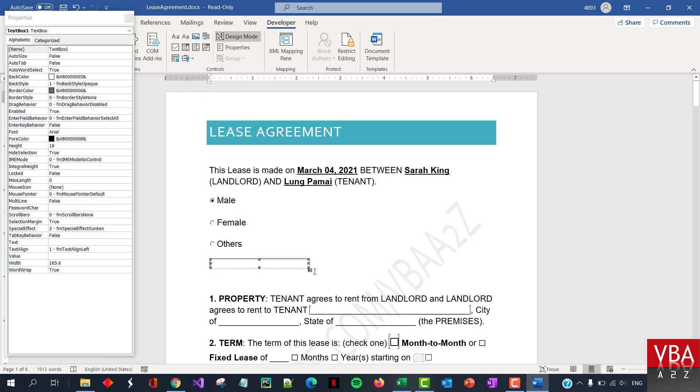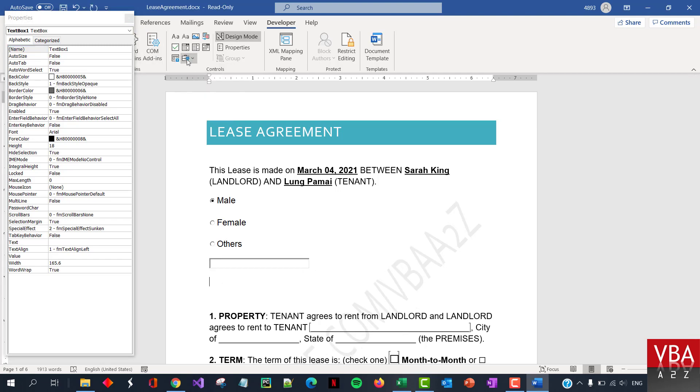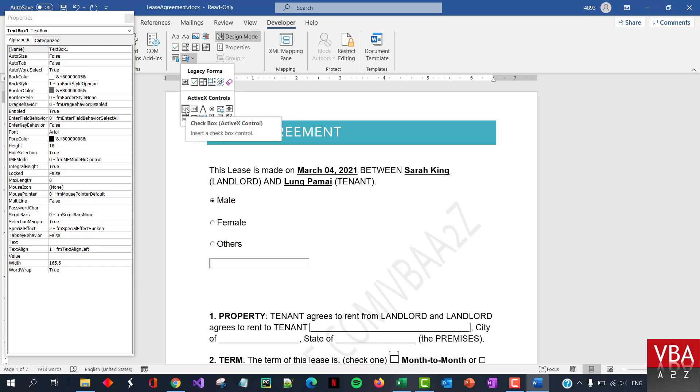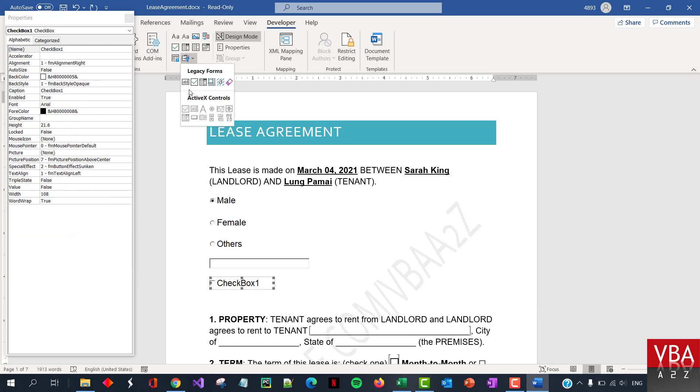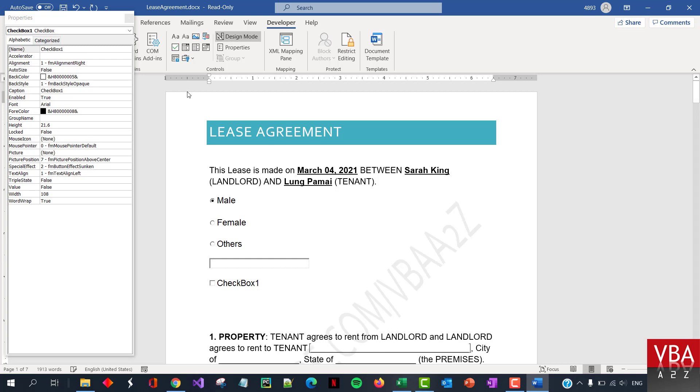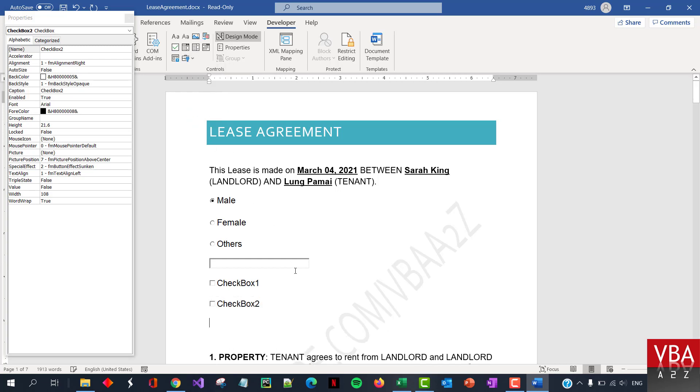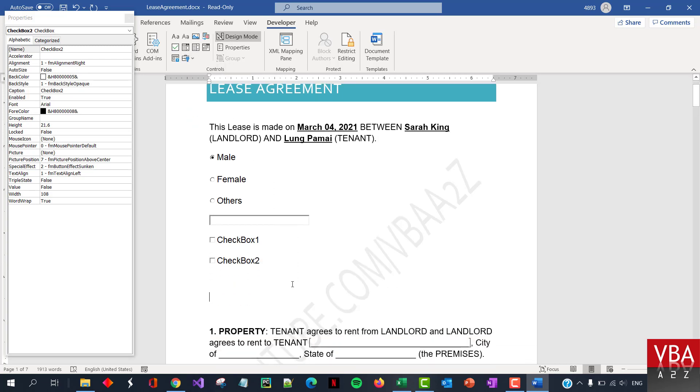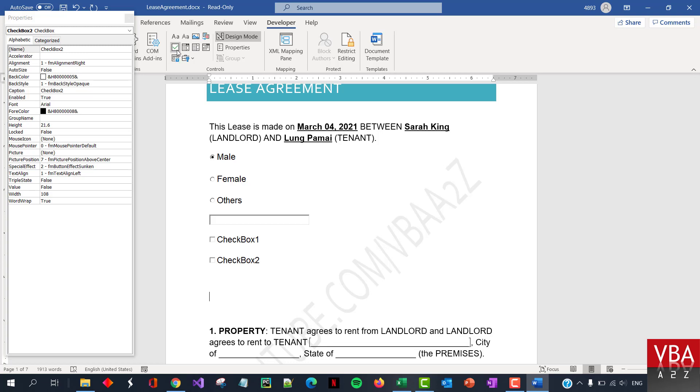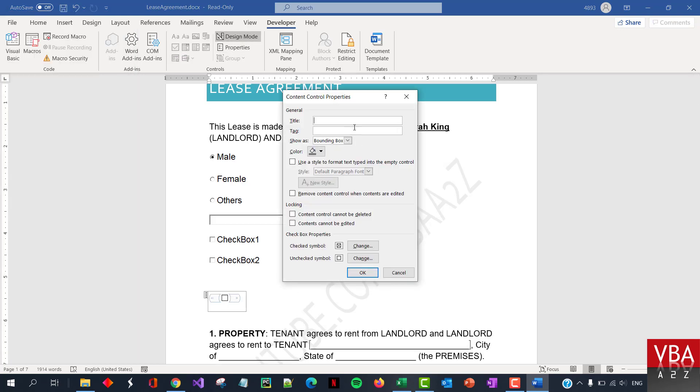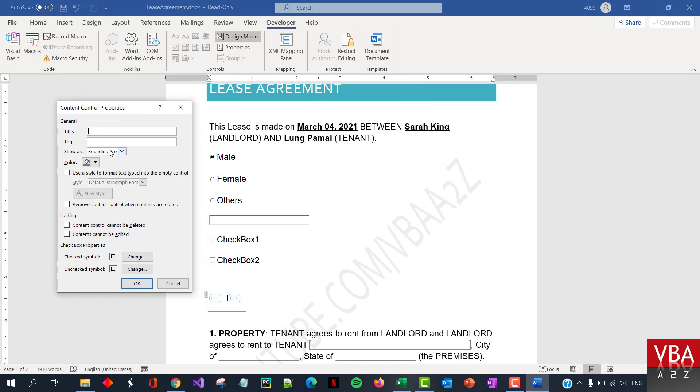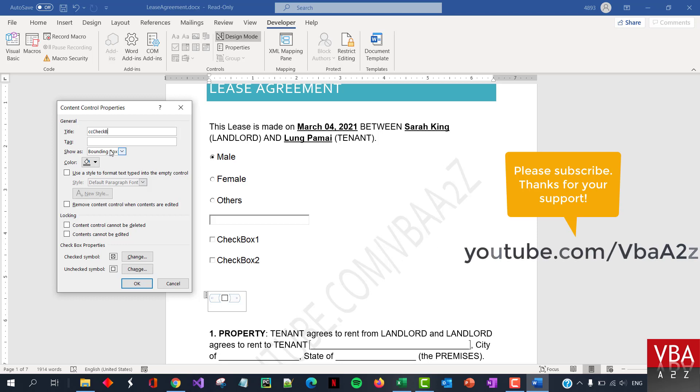Similarly, let's go on next. We can add the checkbox as well. The checkbox, this, as you hover, you'll see this is the checkbox control. Okay, not the content control. This is different. So let me first add this, two of them. Let me add two checkbox.